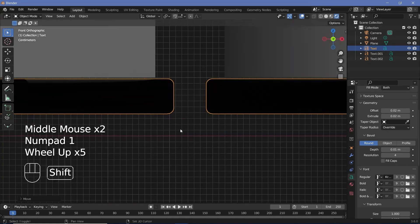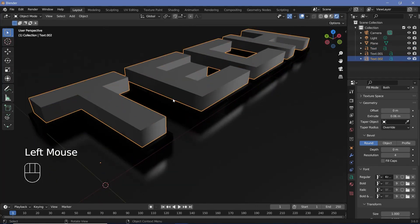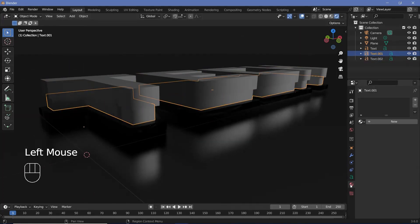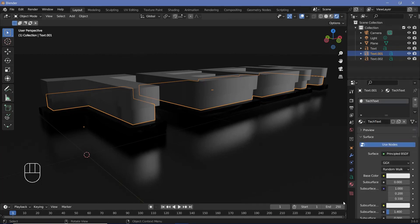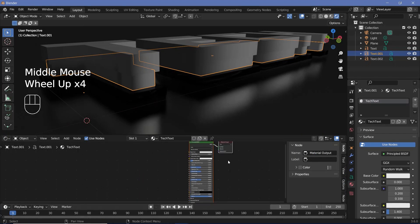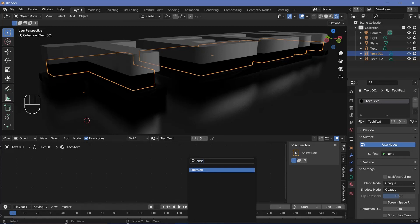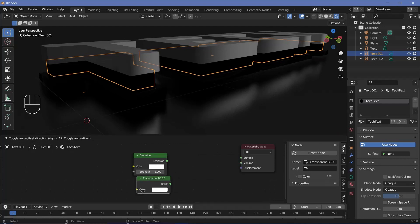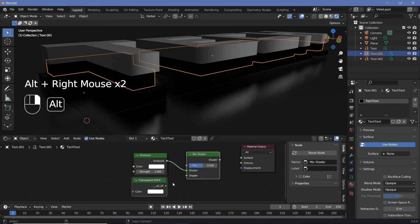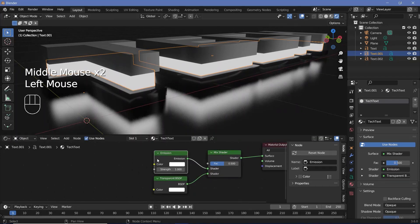Select it and press G Z to bring it down a bit — press 1 for front view to be precise. Select the third text object on top and press G Z to bring it up, then select the middle text object. Go to material properties, add a new material called 'tech text'. Open the shader editor, zoom in, select the Principled BSDF and tap X to delete it. Press Shift+A to add an Emission node and a Transparent BSDF, then mix them using a Mix Shader — connecting emission to the first shader, transparent to the second, and the output to the surface.